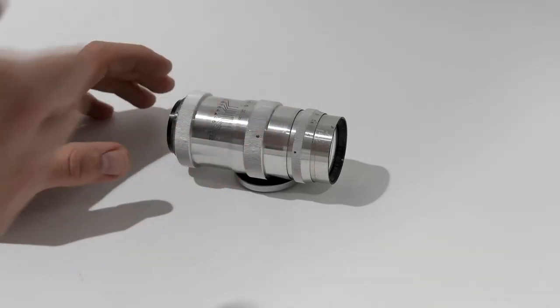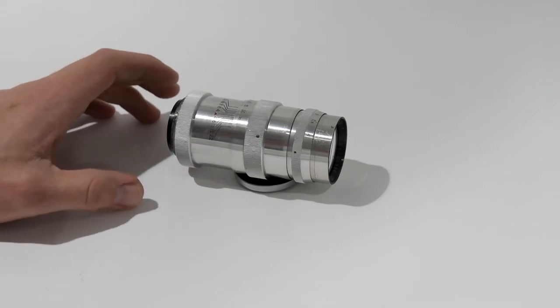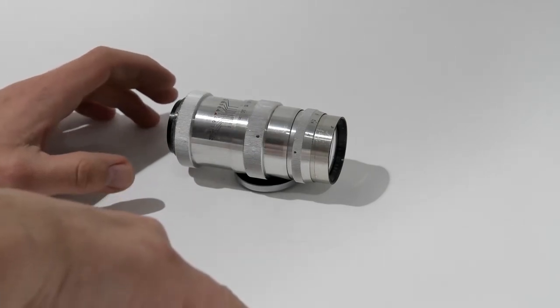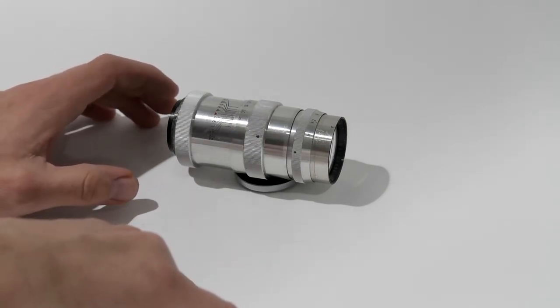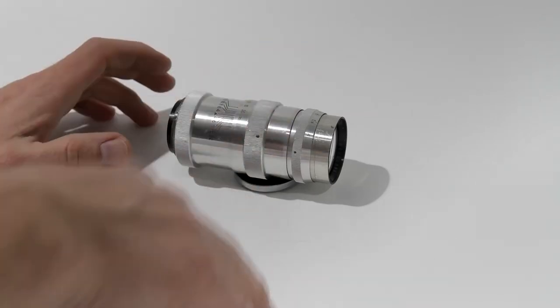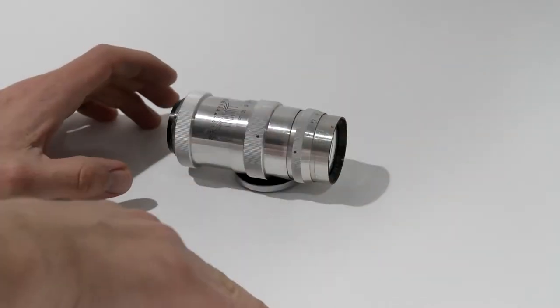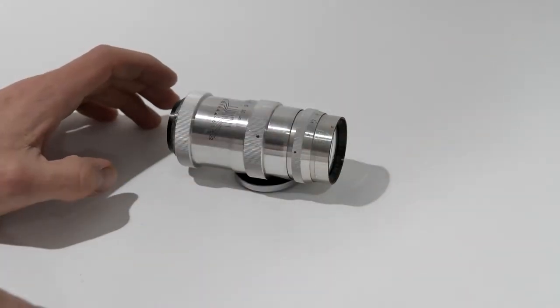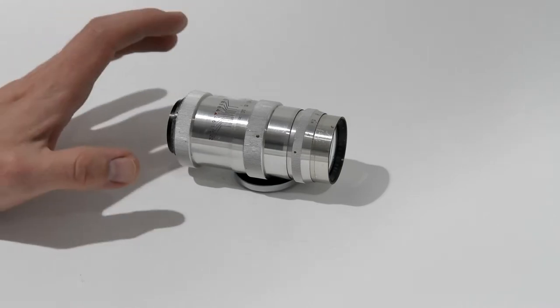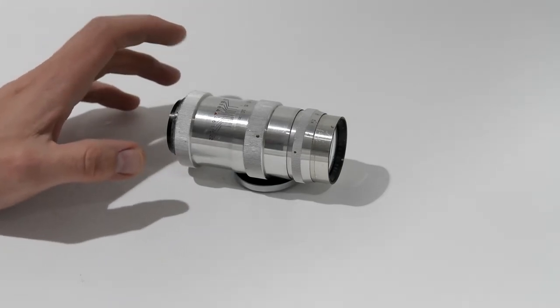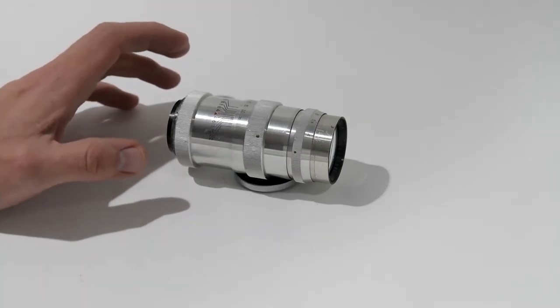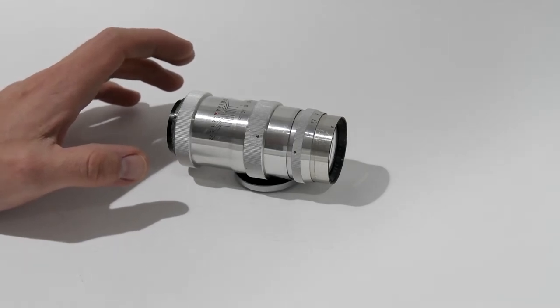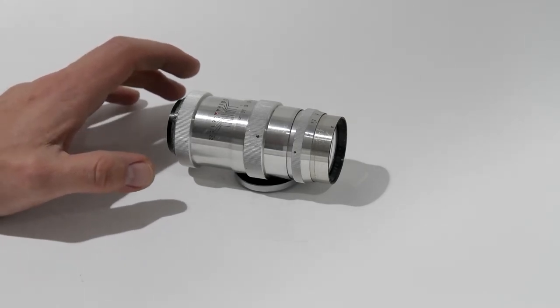When I originally got the lens, it was sitting on the shelf for about a year before I actually put it on the camera and loaded the film in it. And I had other cameras to play with, so this lens did not take priority. But last week I decided, okay, let's try it out. See what kind of images this lens can produce.